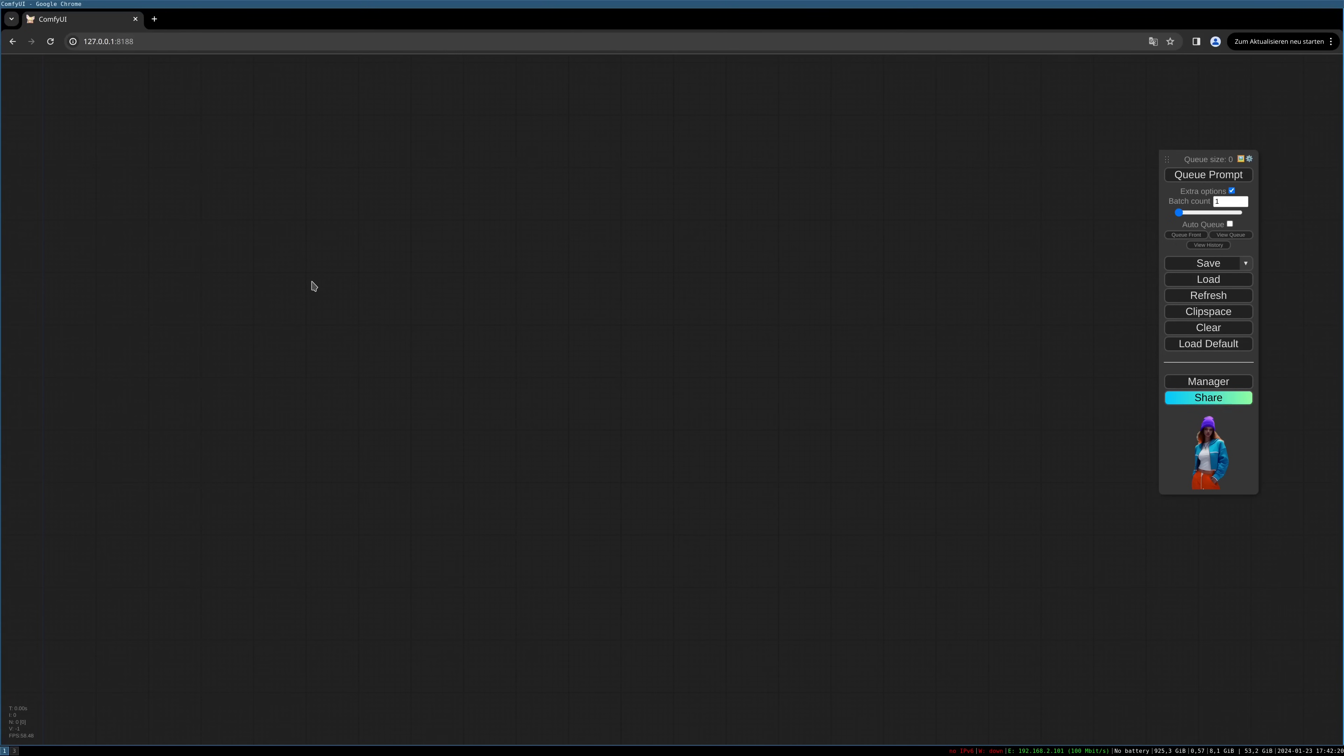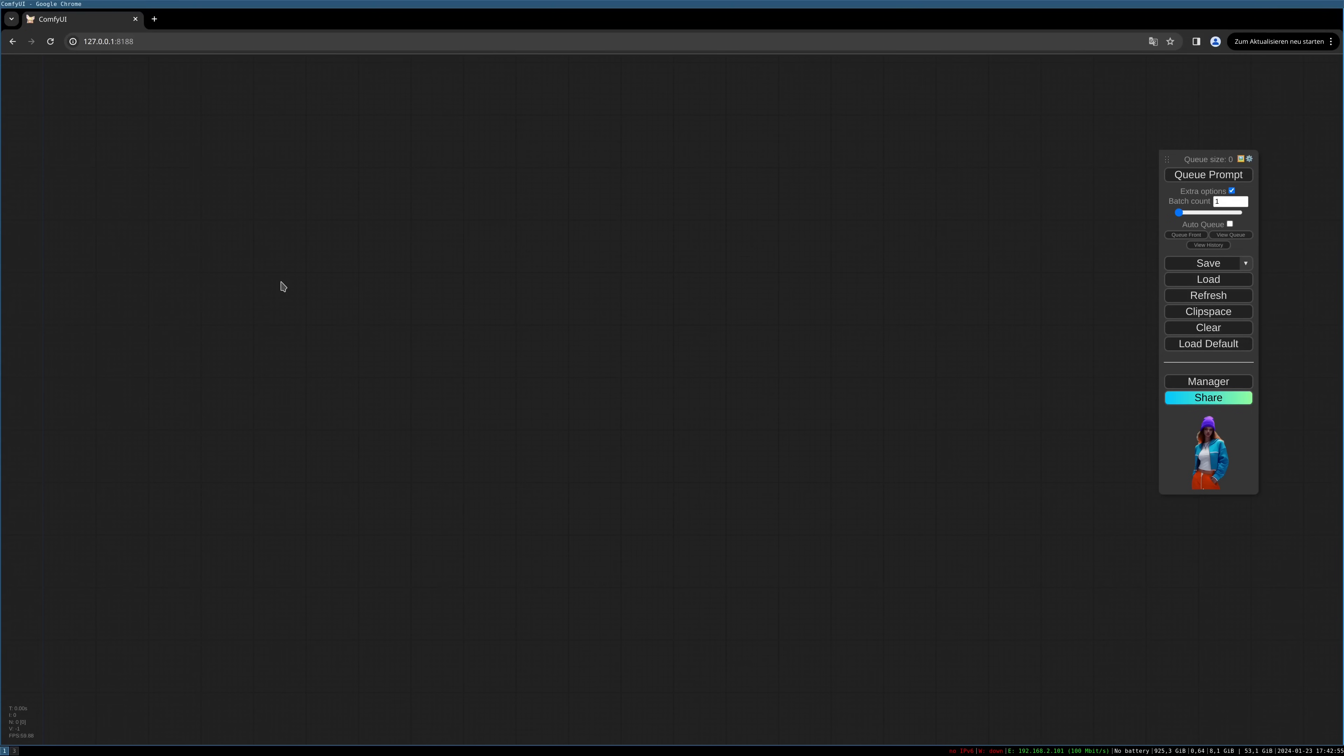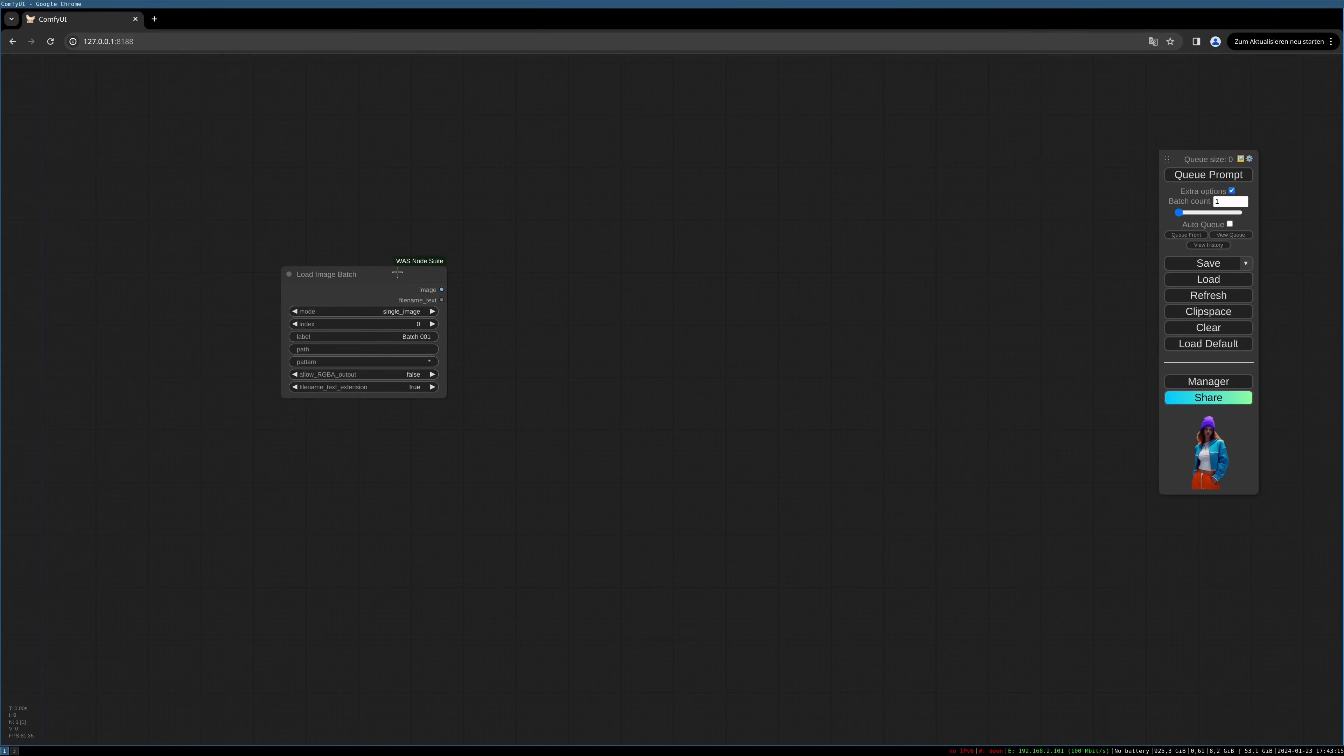We first have to load the images into ComfyUI. For this we are using the custom node, the WAS Suite. I will put the link to this custom node package into the video description as always, and you have to install it. For this tutorial we only need this package and not more custom nodes. So let's load our images.